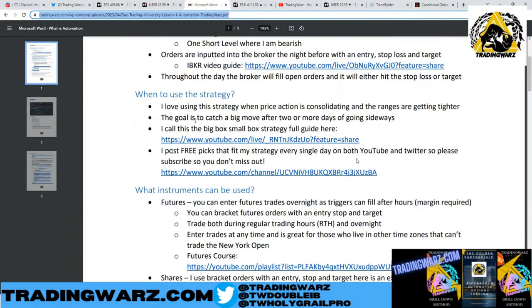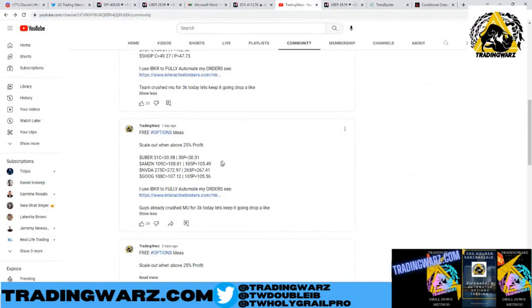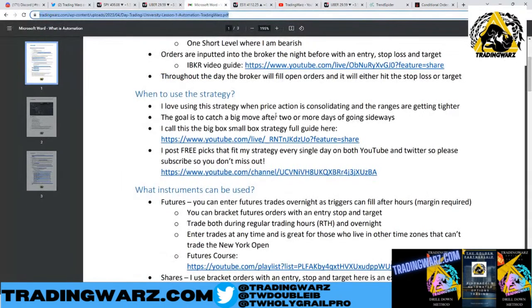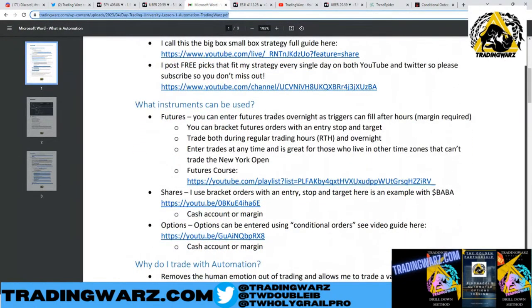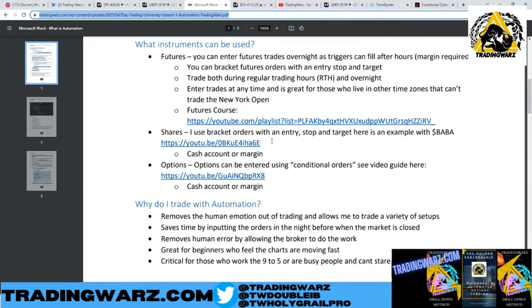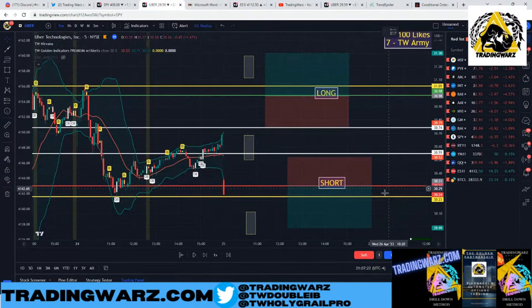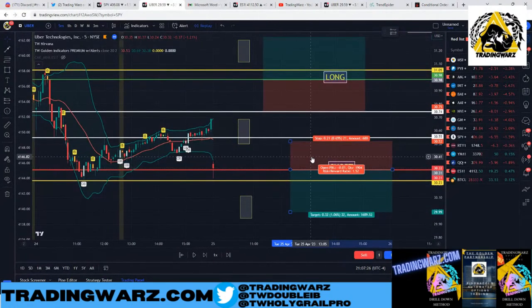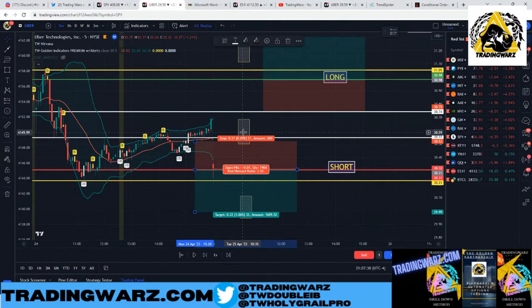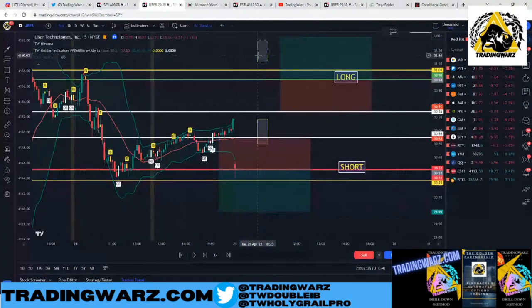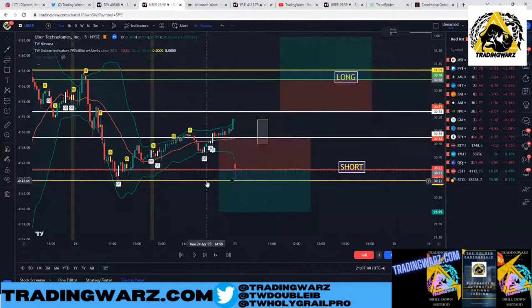I always post those pics for free on YouTube and Twitter, so make sure you subscribe. I do the scans every night. Now let's look at the trade. We play the first five-minute bar. We opened inside. Here's our stop loss. We touched the red line — so are we long or short? Hit me with one for long, two for short — which trade filled right away at the open?